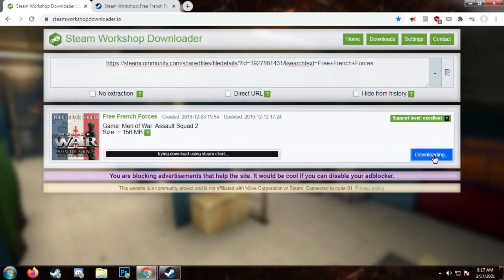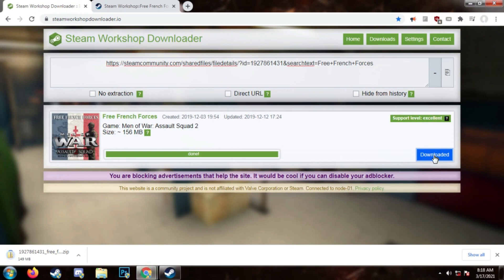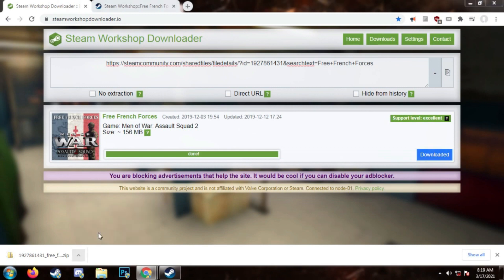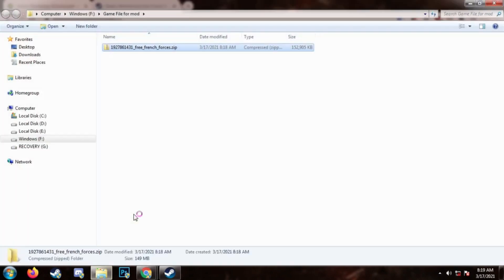It will take a while to generate the download depending on the file size, but it should start automatically. Once it's done, go to the folder where you downloaded the file.